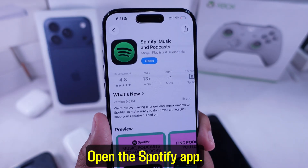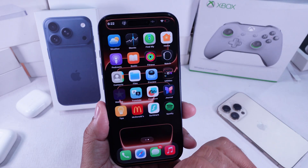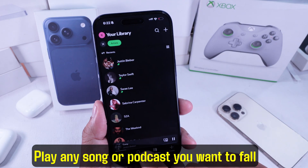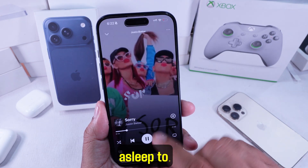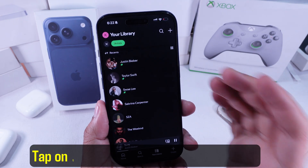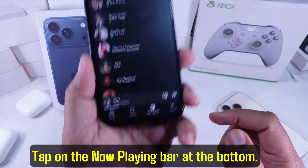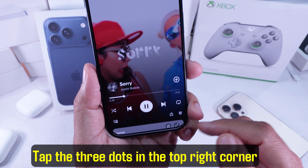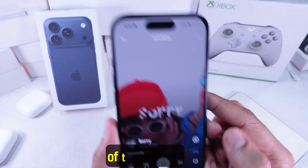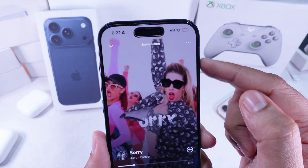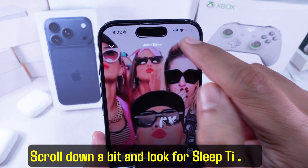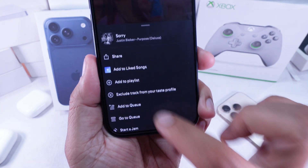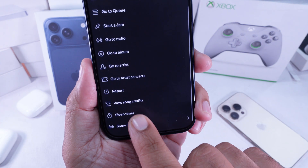Open the Spotify app. Play any song or podcast you want to fall asleep to. Tap on the Now Playing bar at the bottom. Tap the three dots in the top right corner of the screen. Scroll down a bit and look for Sleep Timer, and go ahead and tap on it.